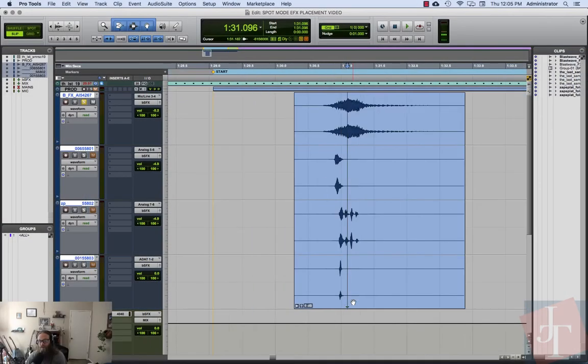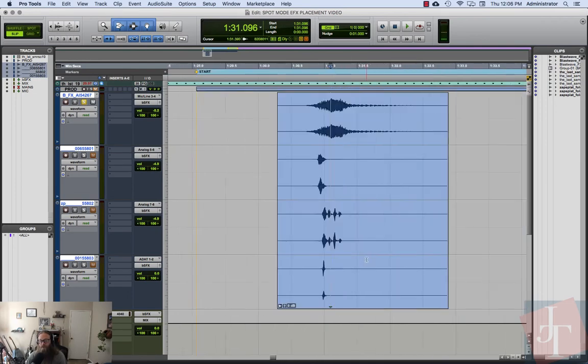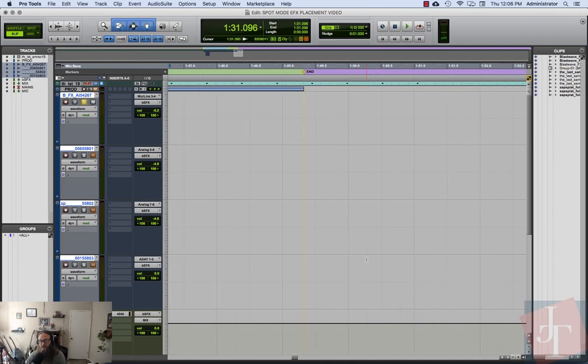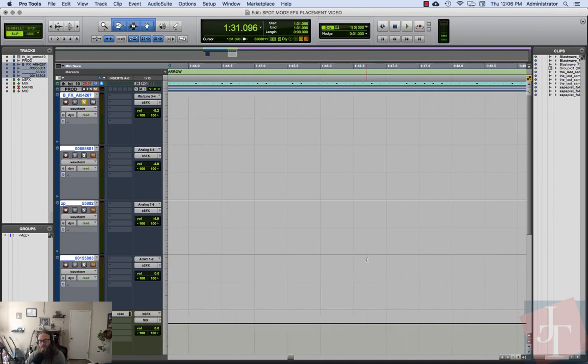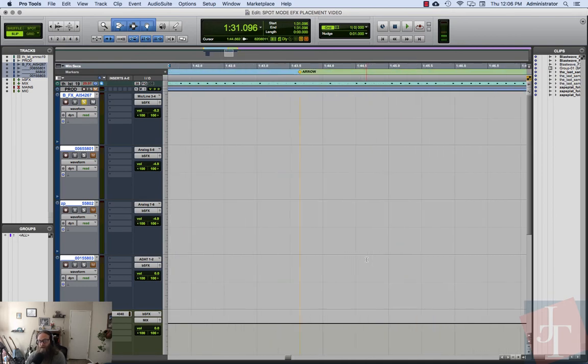Now I've already set up some marker locations. I have the start and end of the clip I'm working on, and I have the point where the arrow actually happens.